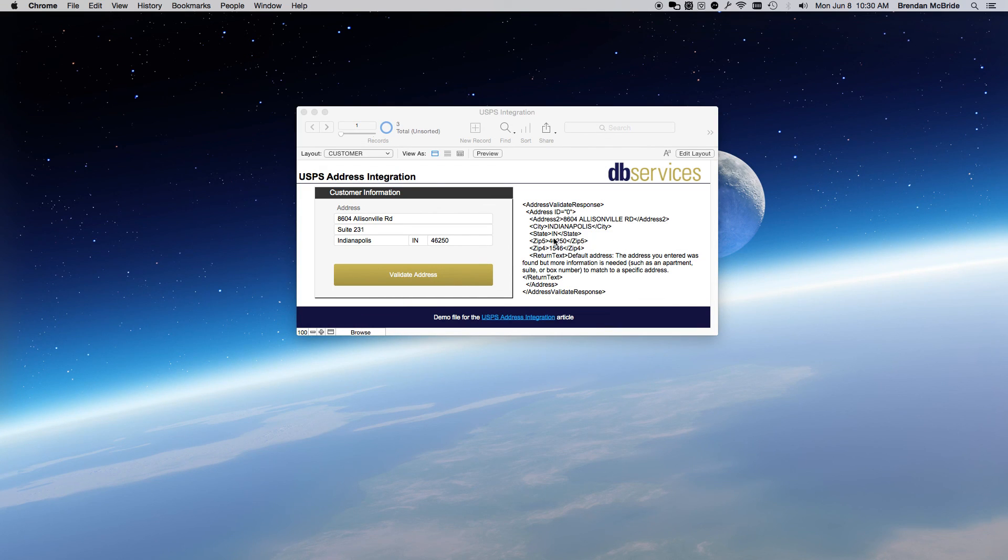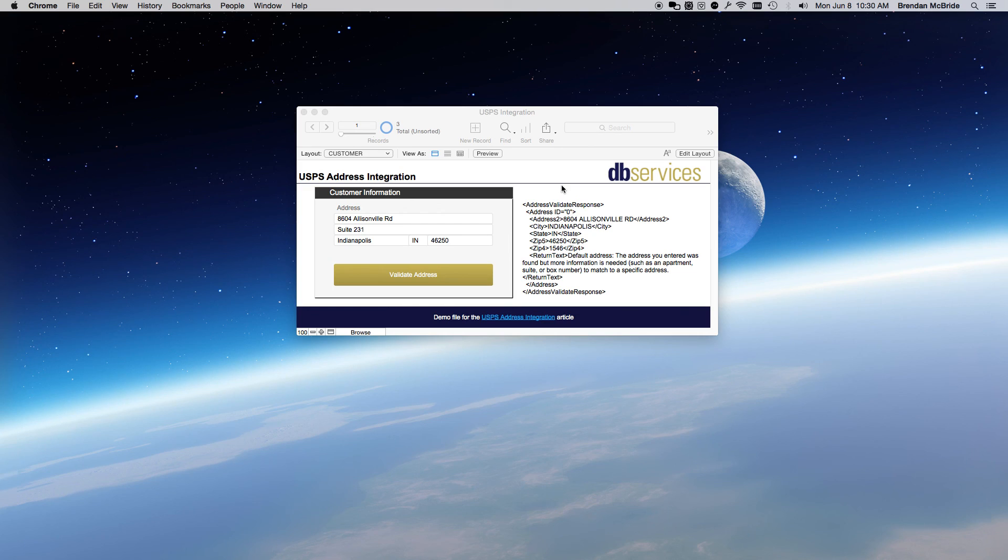Feel free to look at the article if you need more fuller explanations or you can even download this example file from our website. Thank you.